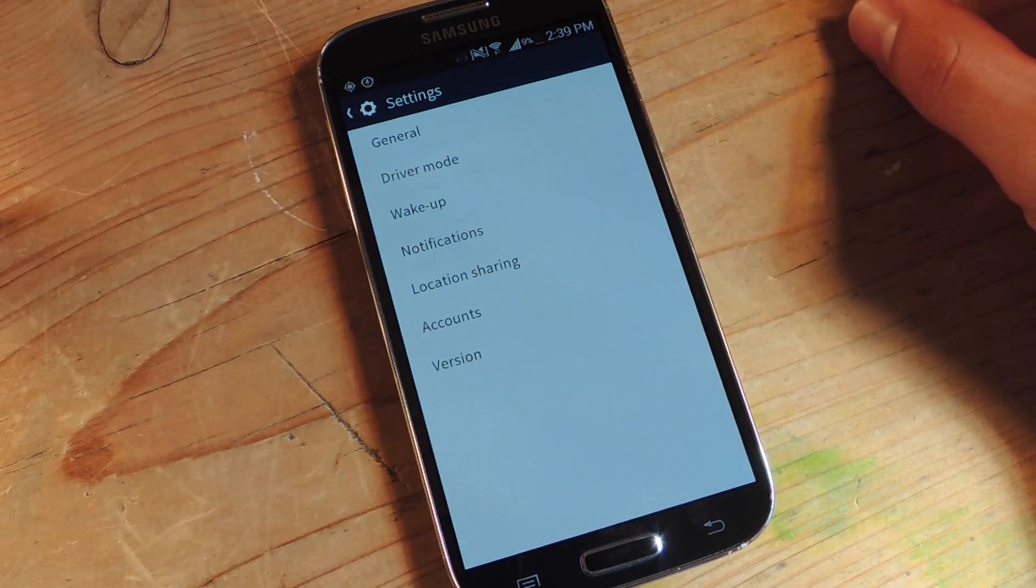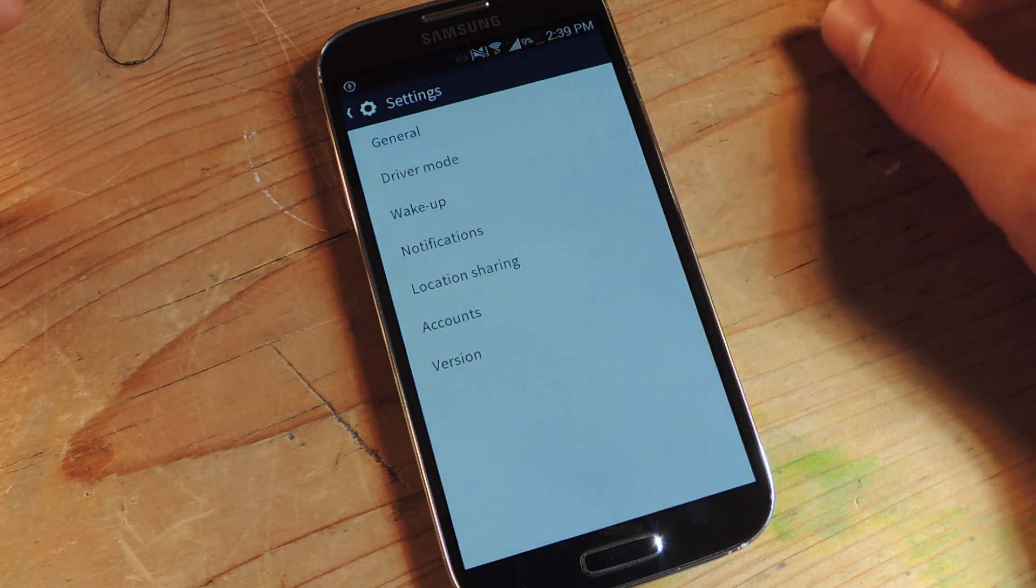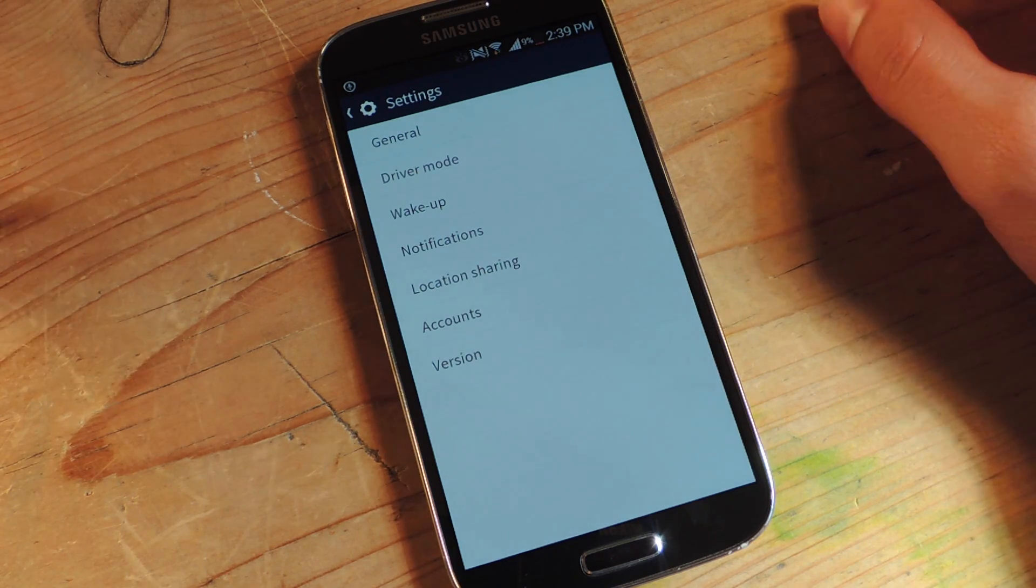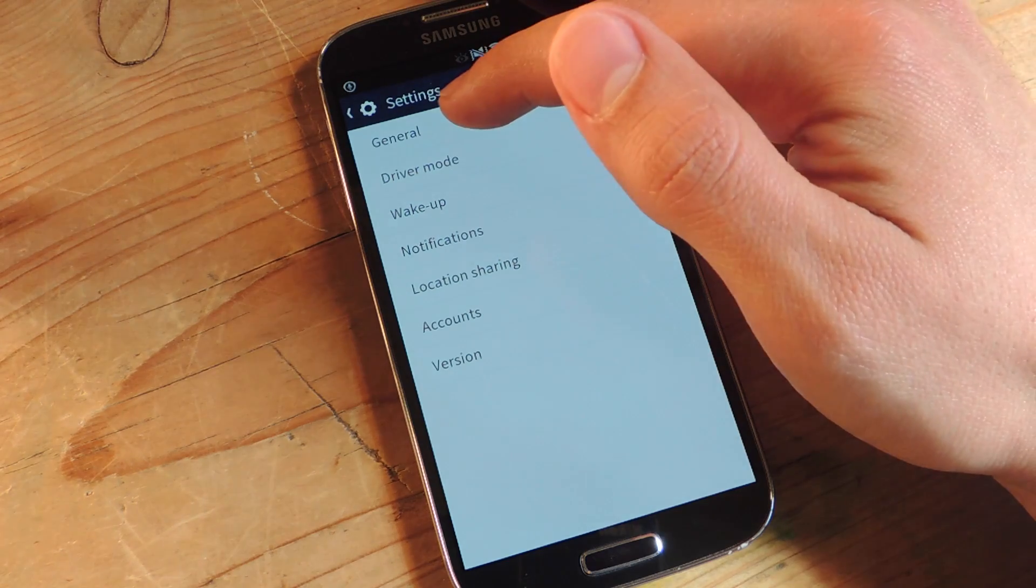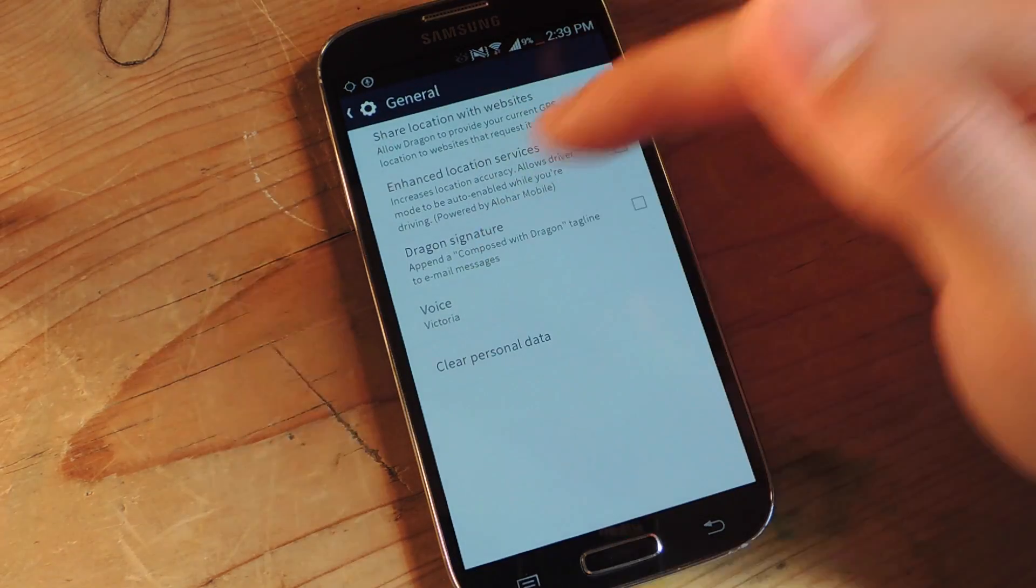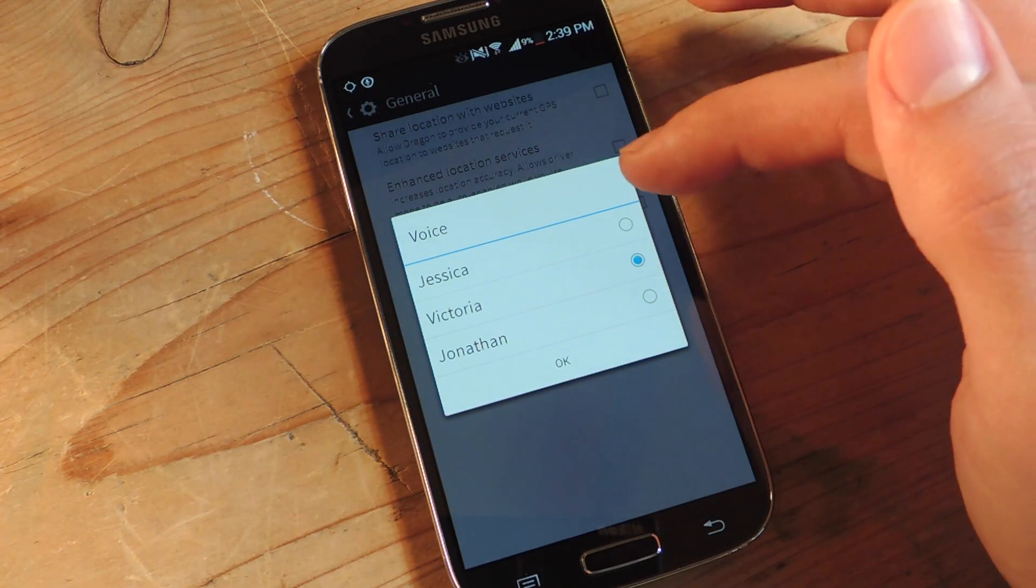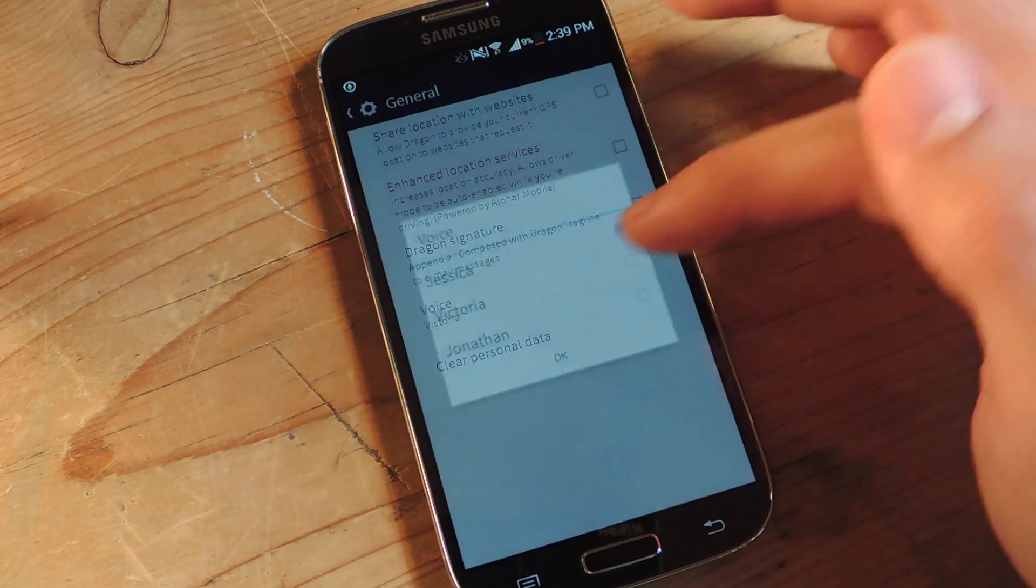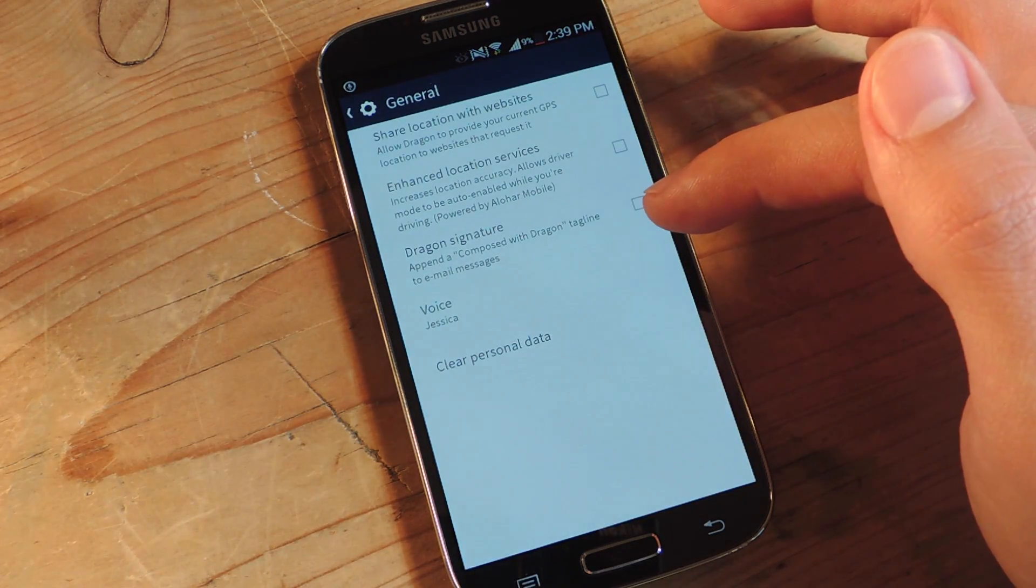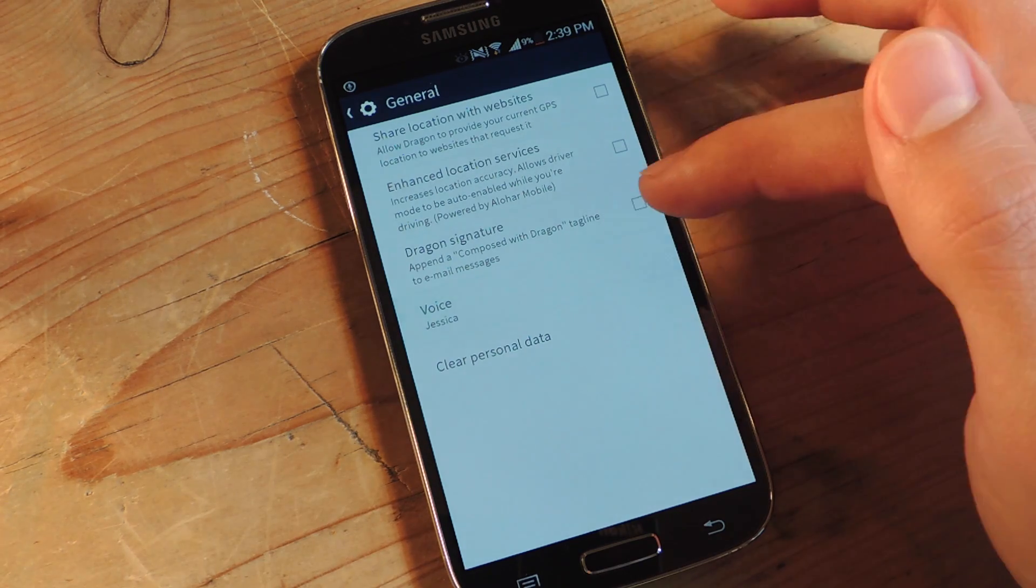Alright, so aside from changing his or her name, you can change the way she speaks to you in terms of her voice. Go into general, go into voice, and choose from one of the three voices they give you. We have Jessica, who sounds like an uptight British woman. This is Jessica speaking. Just let me know how I can help.